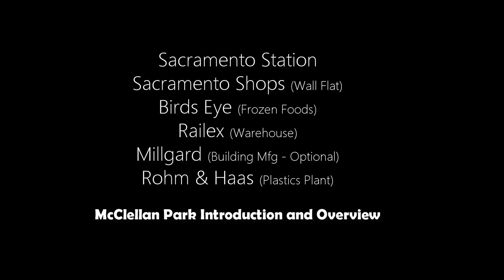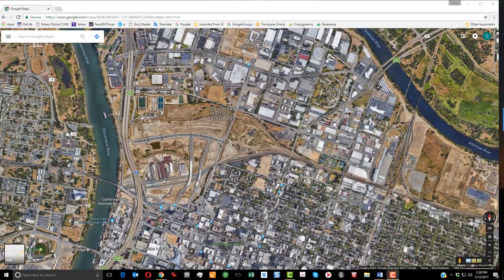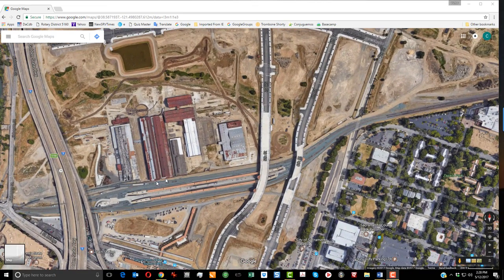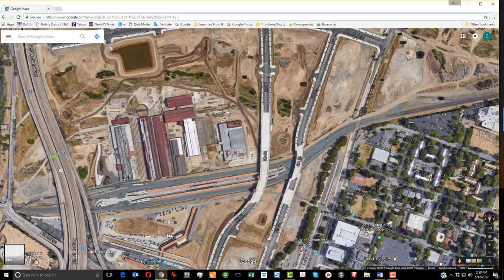We're going to start with this video series by taking a look at how all these pieces and parts fit together with an overview from downtown Sacramento all the way out to the Roseville Yards.